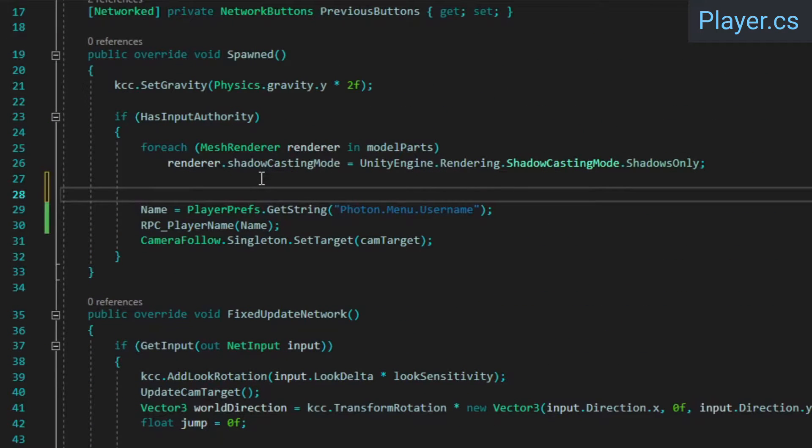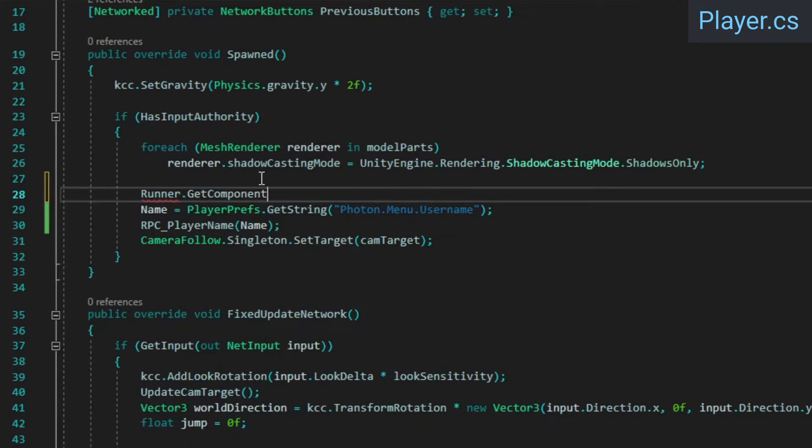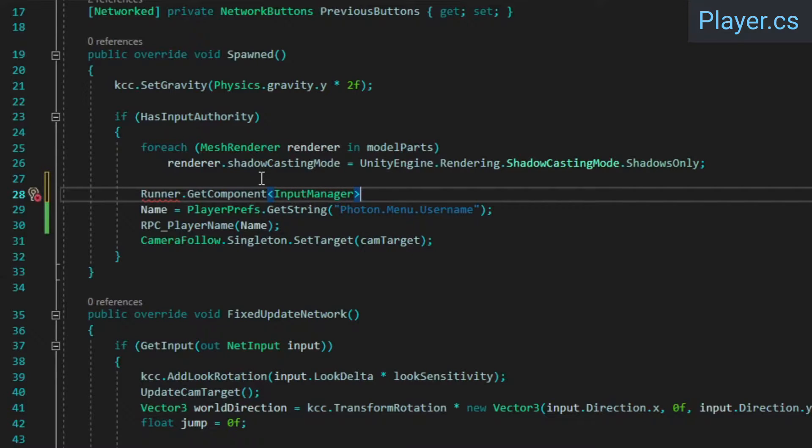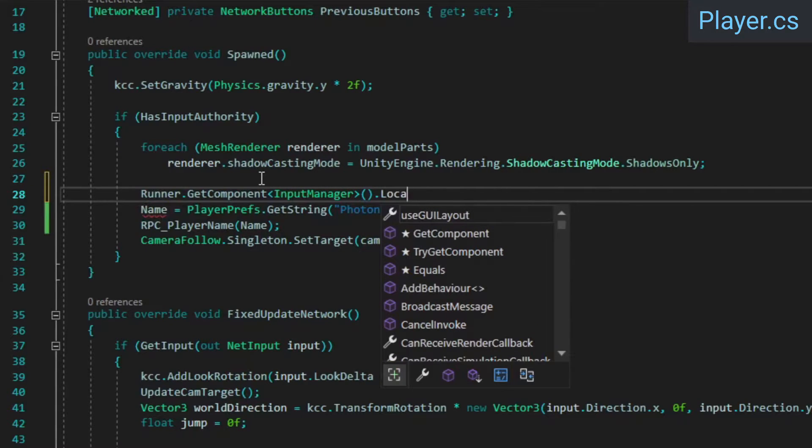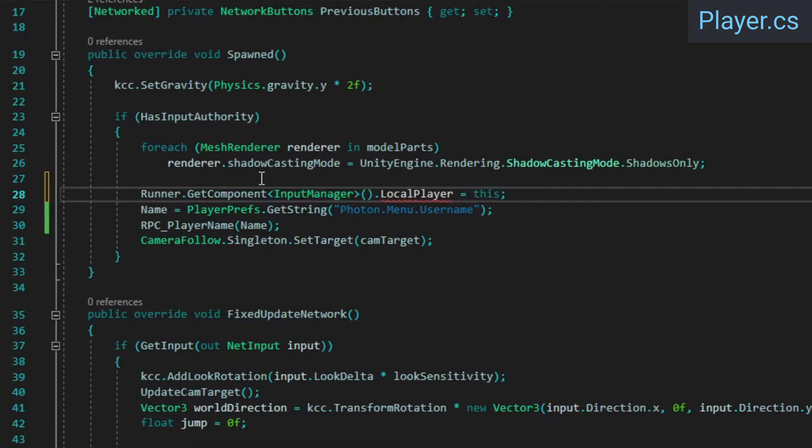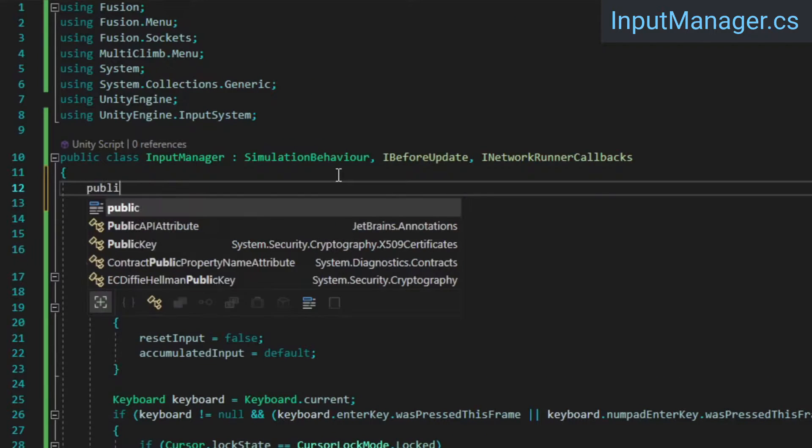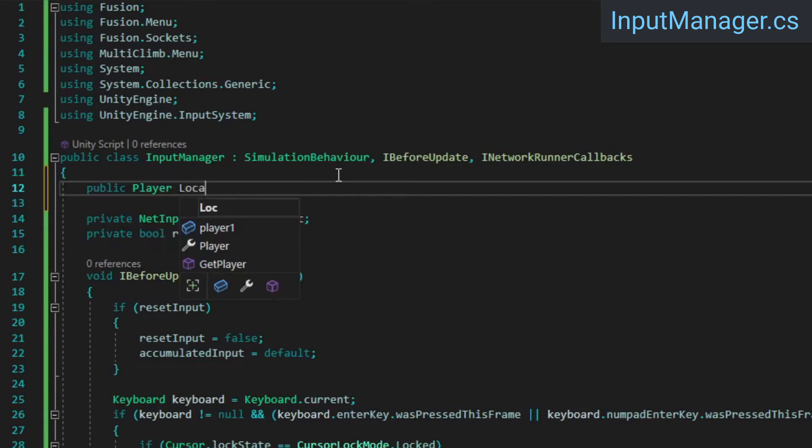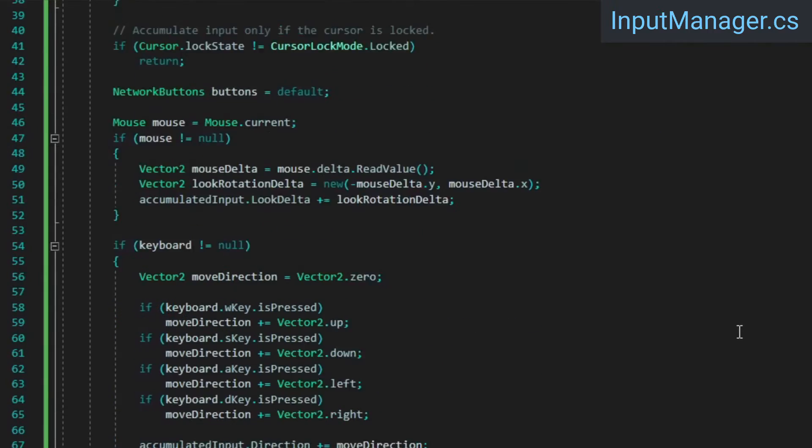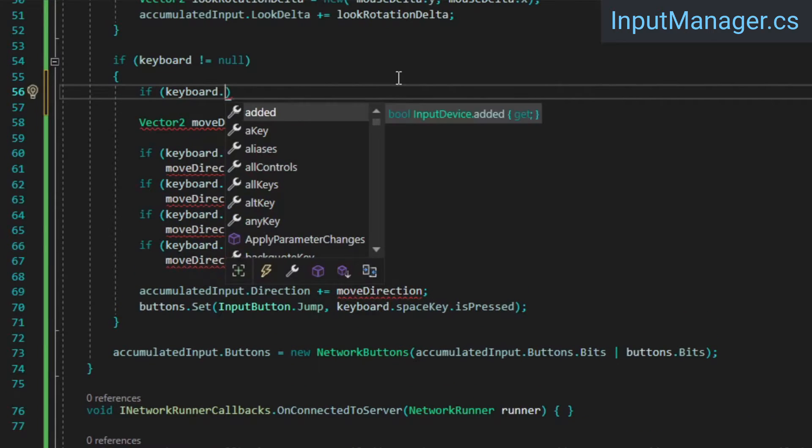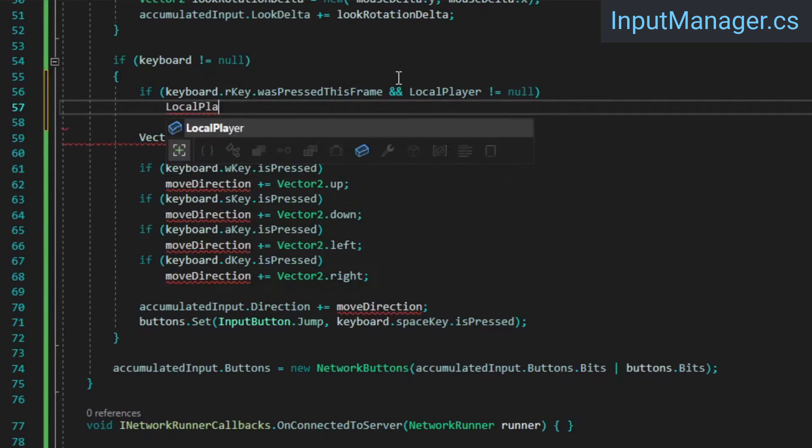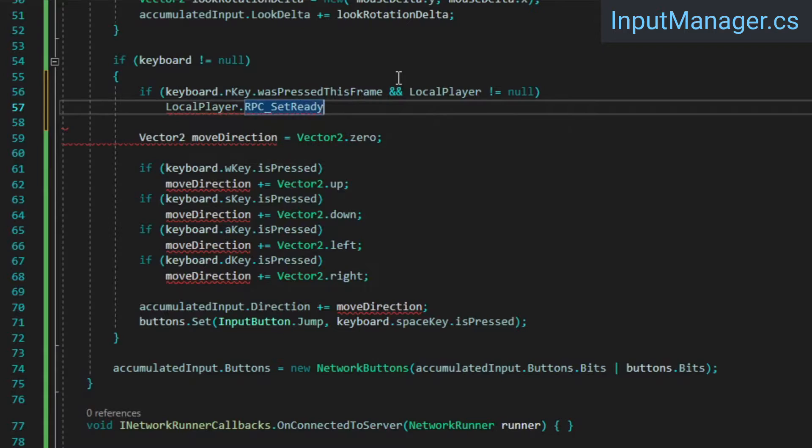We're going to use the R key to indicate readiness, so our input manager will need a reference to the local player so it can call the RPC on it. We'll set this reference from the player's spawned method. Luckily, we can easily access the input manager because it's attached to the network runner. Now in the input manager, create the reference to our local player. Then in BeforeUpdate, we'll check if the R key was pressed and if the local player exists, in which case we'll call our setReadyRPC.